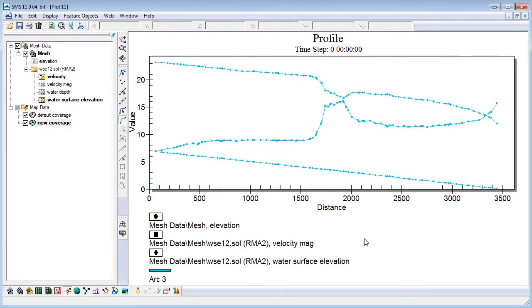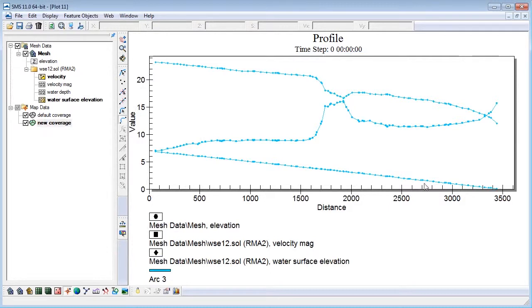The updated plot will show what the water level looks like along the length of the channel. We can see the relationship between channel depth and water surface elevation and also velocity.